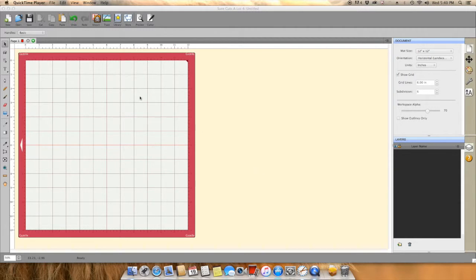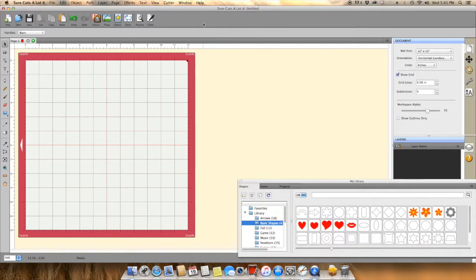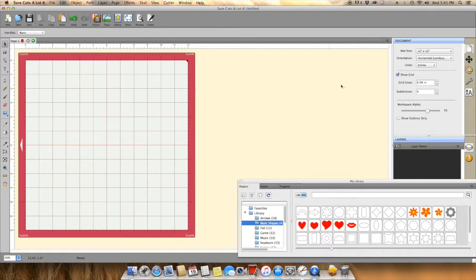Hey y'all, it's Kenya from craftheadcreations.blogspot.com, and I thought I would share a quick and easy video with you showcasing the Gazelle and Shortcuts a Lot 4.